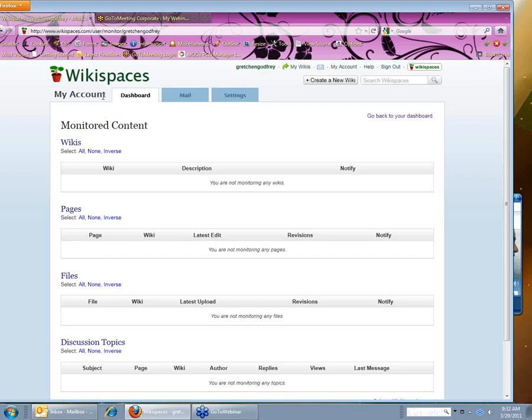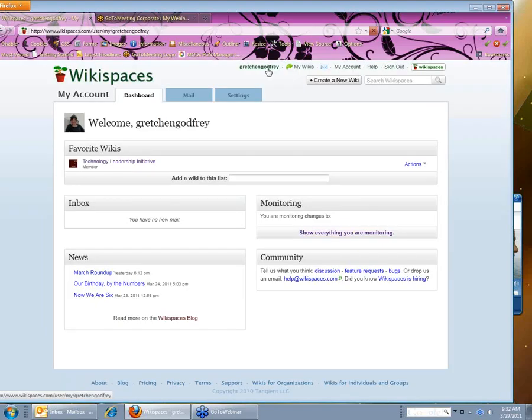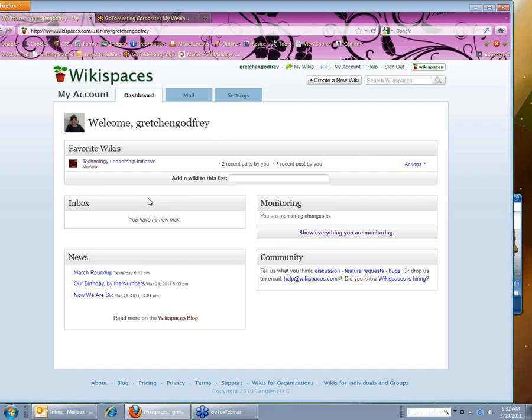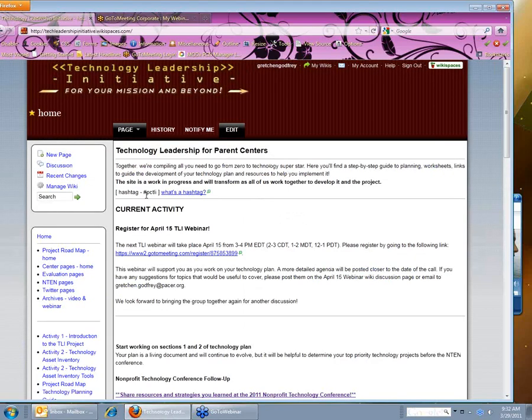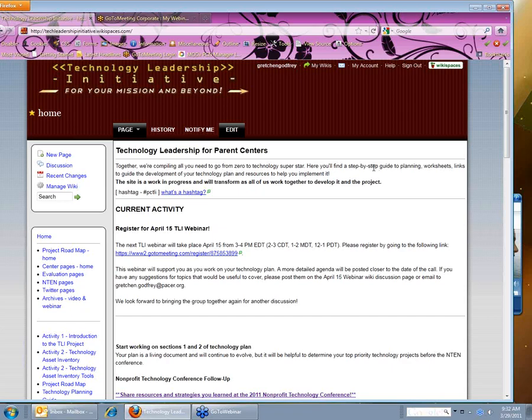So what I'm going to do is go back to my account page by clicking on my username at the top here. And then I'm going to go to the Technology Leadership Initiative Wiki so I can choose which pages I want to monitor. So the first page I get to is the home page.